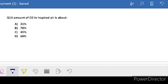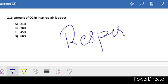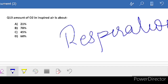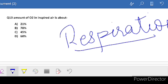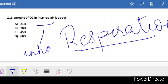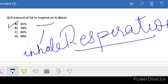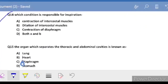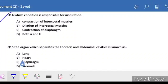Question number 13: amount of O2 in inspired air is about - inspired means inhaling, expired means exhaling. This process is called respiration - inhale and exhale. So how much percentage of oxygen do we inhale? The answer is 21%.